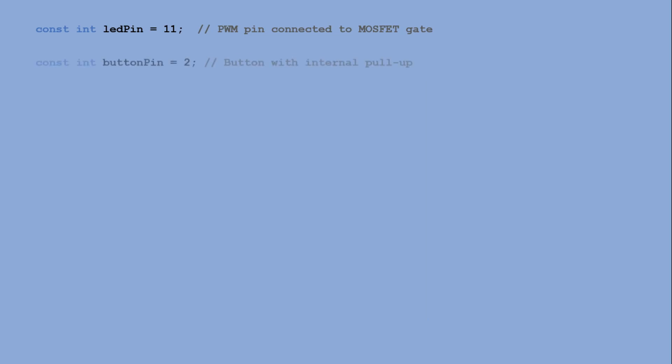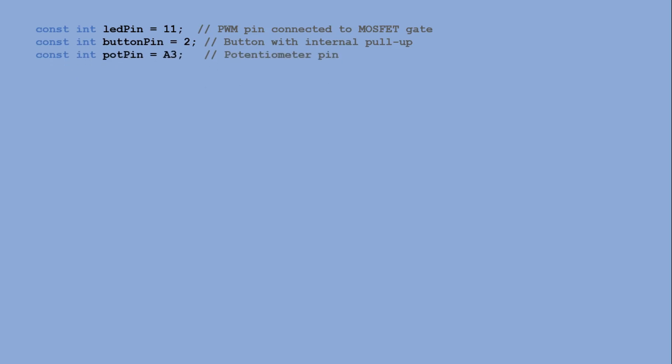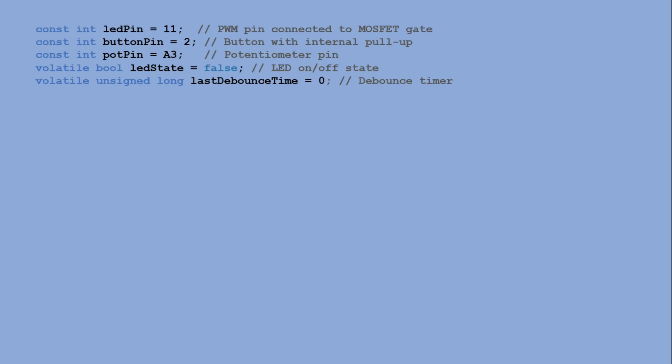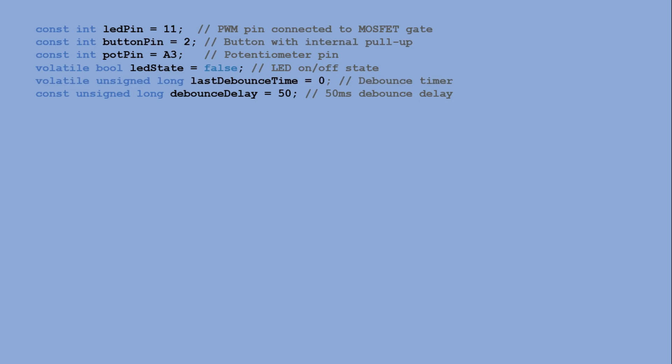Next is the button pin. I picked D2 pin for this because it is an interrupt capable pin. You will see the interrupt being used later in the code. The last pin we need to define is the potentiometer pin. Since it provides an analog input it must be connected to an analog pin. I chose A3 for this purpose. Next we need a variable to store the current on-off state of the LED strip so that we can keep track of its status. Additionally we define two more variables for debouncing the button. The first one stores the last time the button state changed and the second one sets the minimum delay before detecting another button press. This helps prevent accidental multiple triggers.